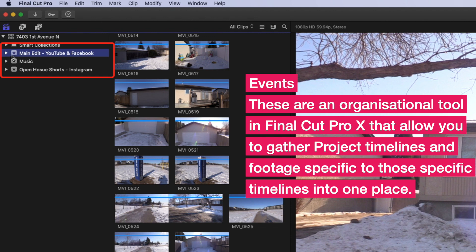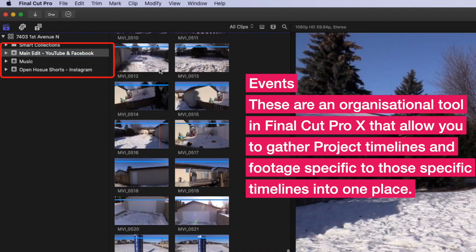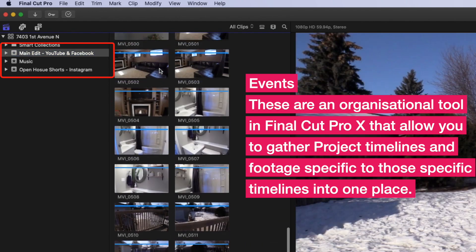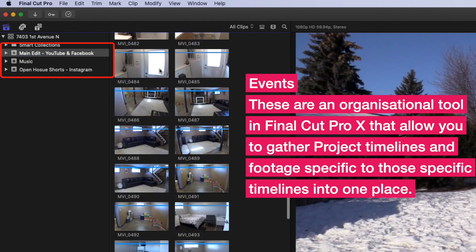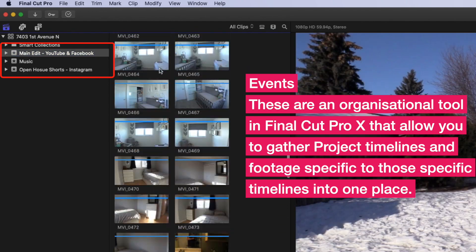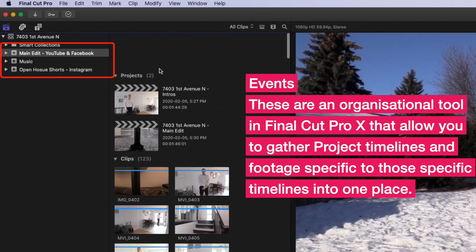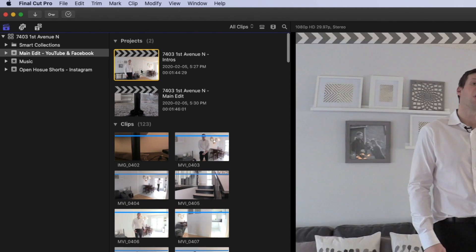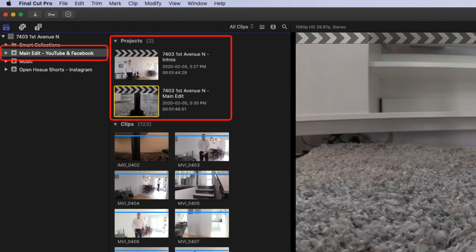So basically, you can see I have my main edit for this particular property video, which is going to go to YouTube and Facebook. So I'm kind of keeping all my footage for that main edit in that particular folder, along with the timelines or projects for that particular edit as well. So basically, everything I need to access there is in that kind of main edit in terms of the video footage that I'm using.